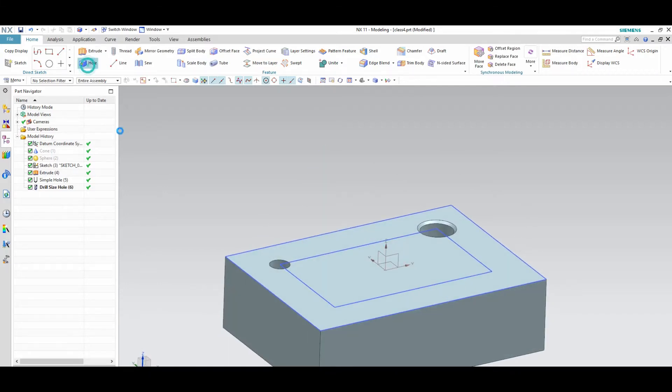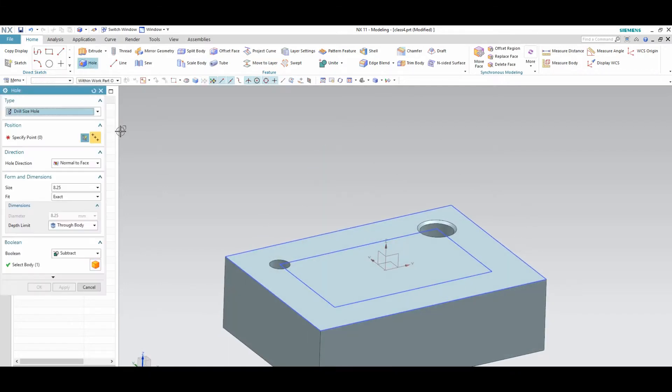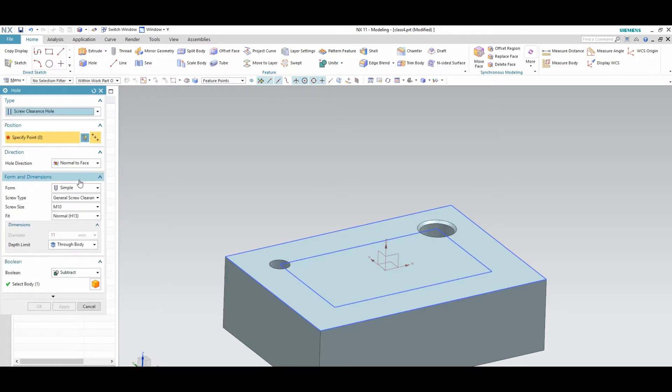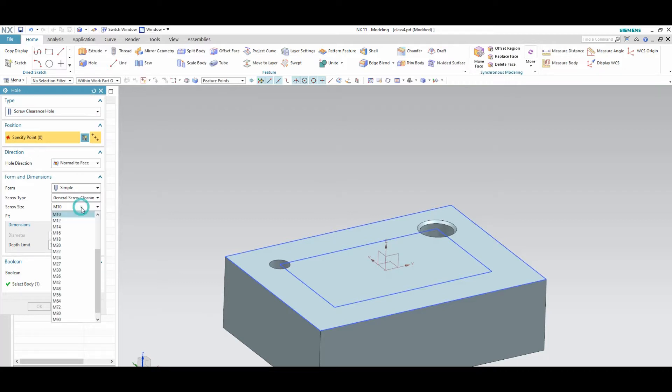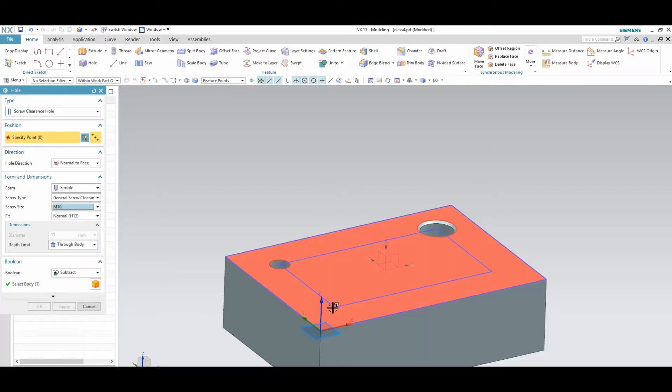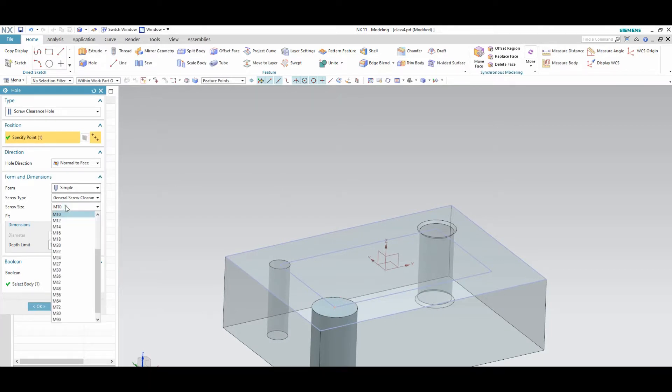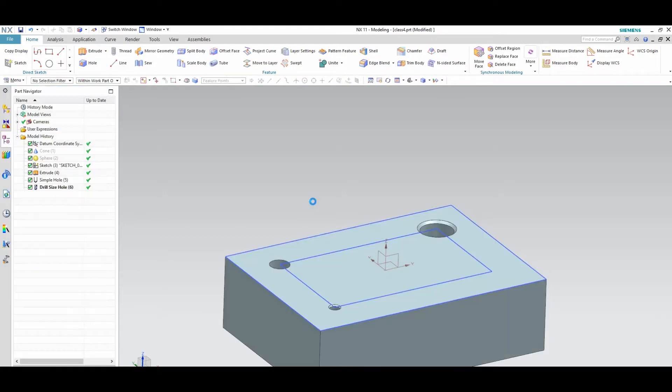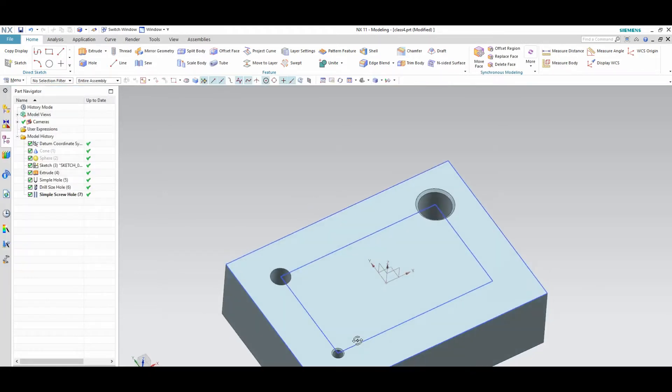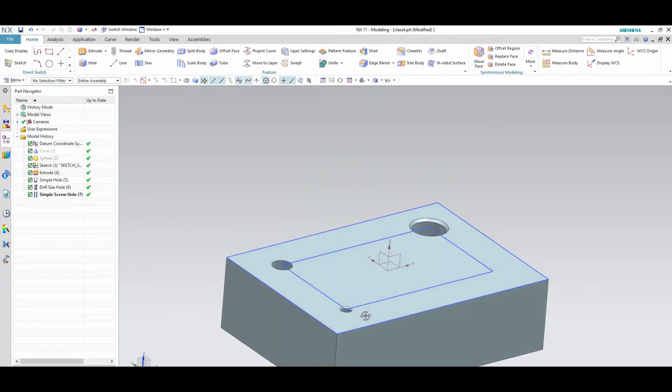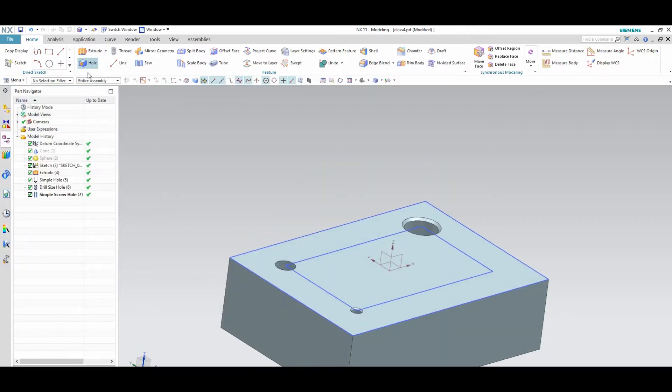Next hole option, screw clearance hole. Here some of the threads are mentioned. As per the required thread you can use the hole. I am using a jump tool, as per the screw clearance hole is happened.